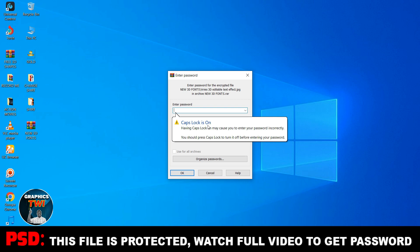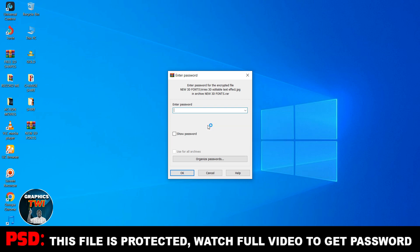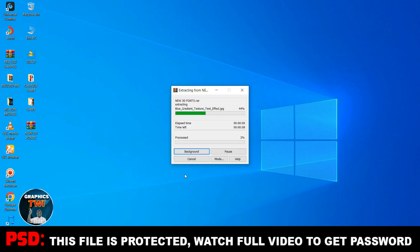My password is in capitals — caps. Don't use small letters, always use caps. I'm typing in my password to extract the file.